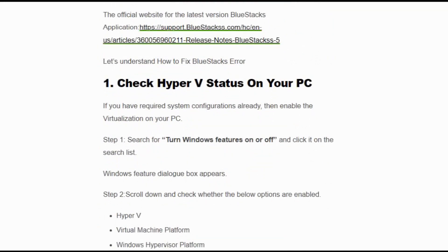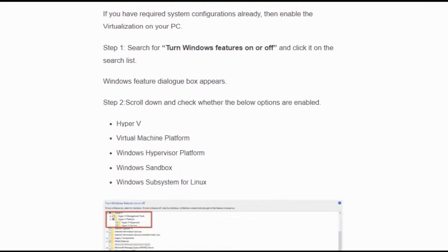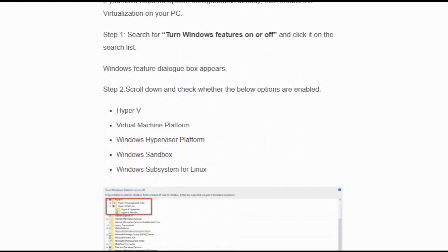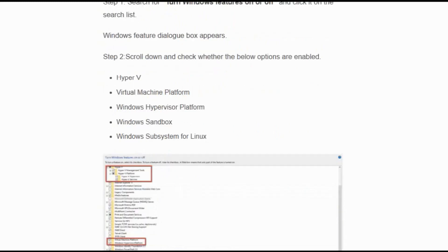Solution number 1: Check Hyper-V status on your PC. If you have required system configurations already, then enable the virtualization on your PC. Search for 'turn windows features on or off' and click it from the search list. Windows features dialog box appears. Scroll down and check whether the below options are enabled: Hyper-V, Virtual Machine Platform, Windows Hypervisor Platform, Windows Sandbox, and Windows Subsystem for Linux.